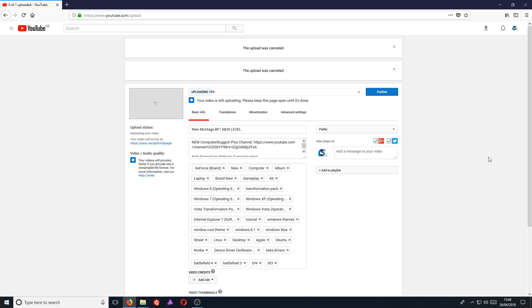And to top things off, you can even cancel the upload and then restart your computer, or you can even close down the web browser, and it will still carry on from where it left off uploading.